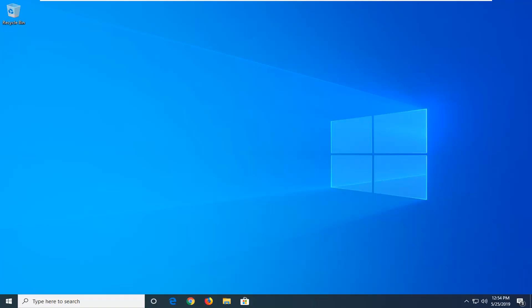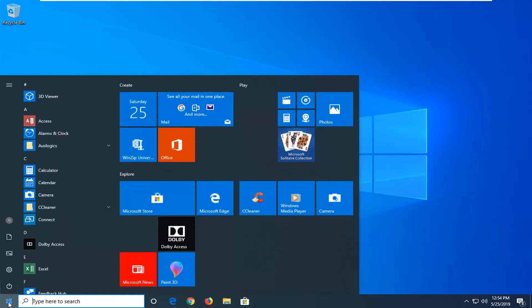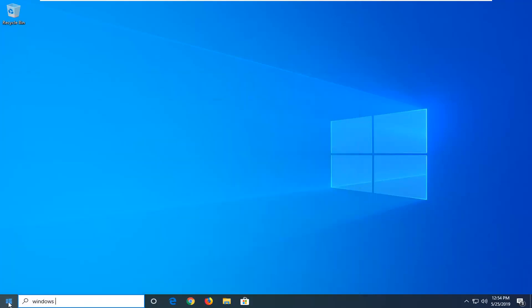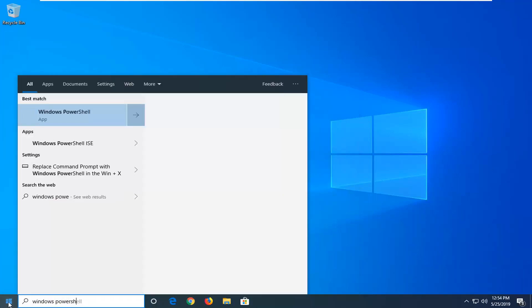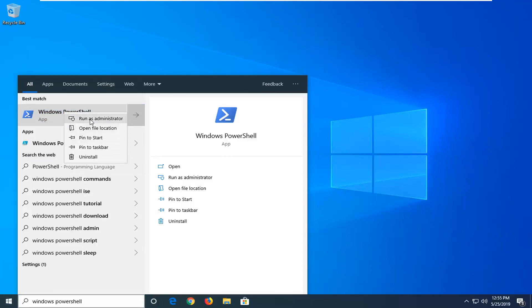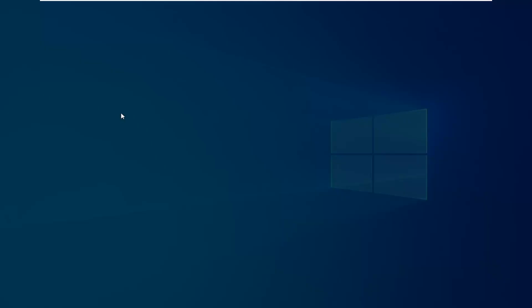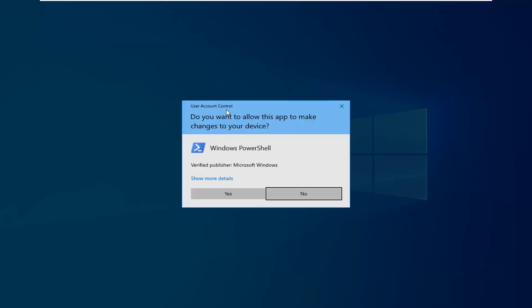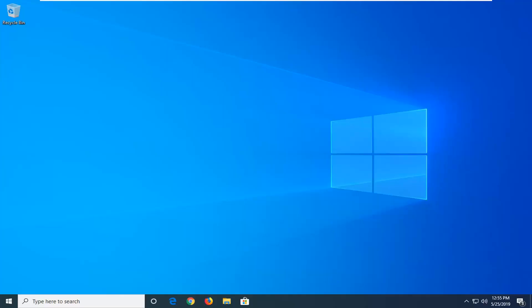We're going to start by opening up the Start menu. Just click on the Start button one time, type in Windows PowerShell. Best match, you'll come back to Windows PowerShell right above App. You want to right-click on that and then left-click on Run as Administrator. If you receive a user account control prompt, left-click on Yes.